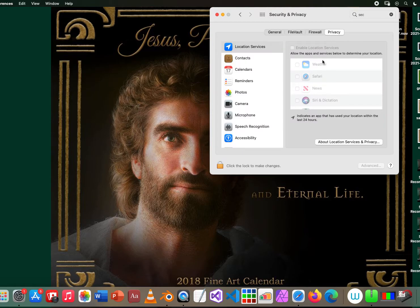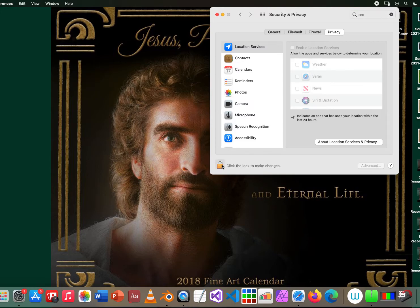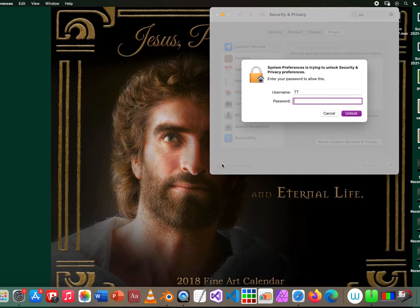In order for me to open that, I have to click on the padlock button. If you click that, it will ask you for your password.